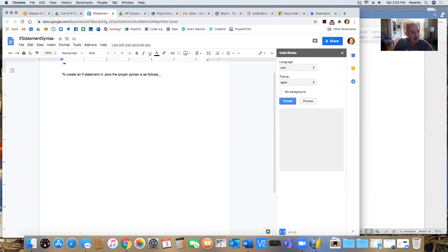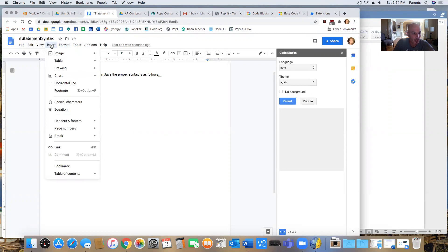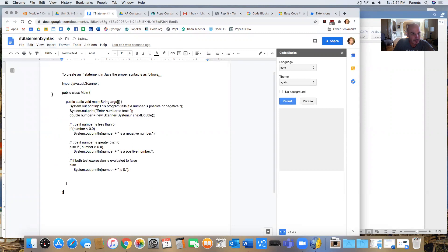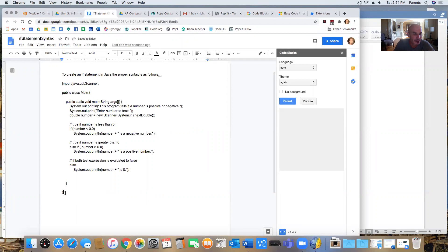But for right now, I'm going to insert some code. So I'll go to edit and I'm going to paste it in here and you see here's the code. Now, as it looks right now, this is not exactly the way it would look in a code editor.